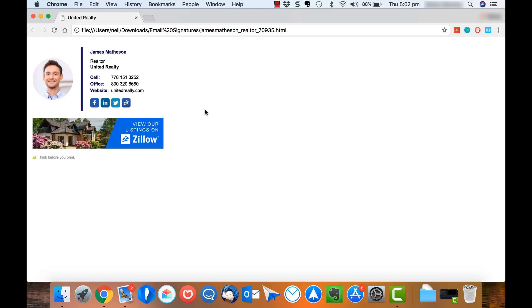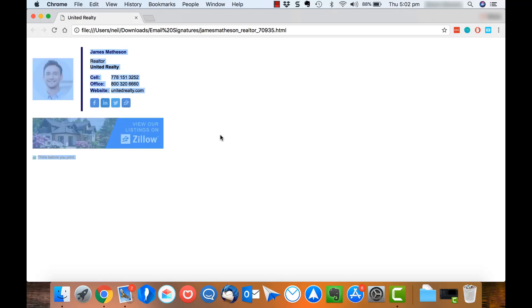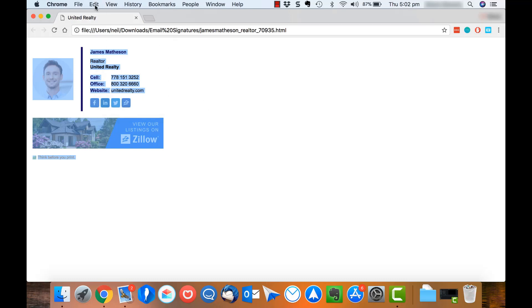Now that my signature is open in Google Chrome, I'm going to press Command and A to select all and then Command and C to copy the signature. Alternatively, you can use the Edit menu at the top here.